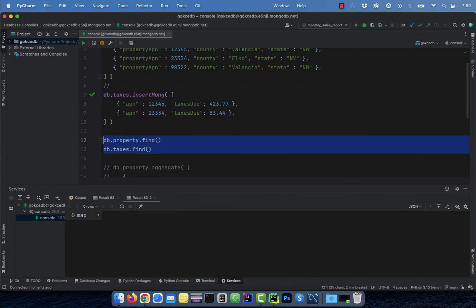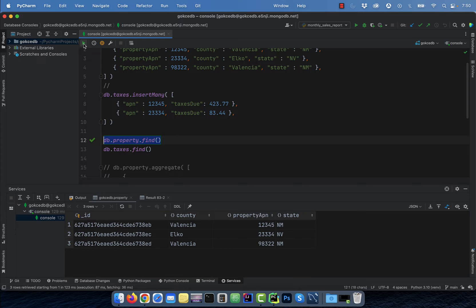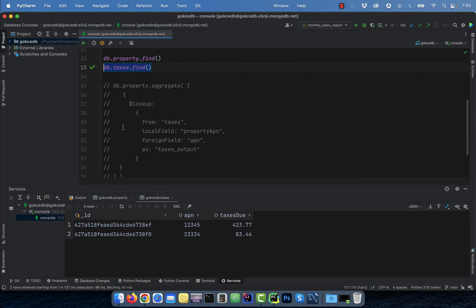Now use the find method to select all the fields from both the property and taxes collection to confirm that our inserts went through.